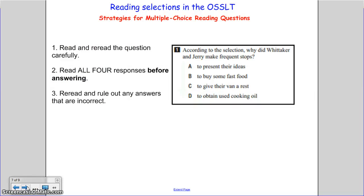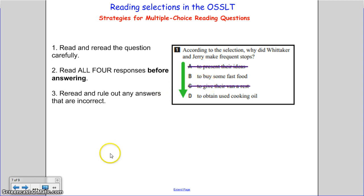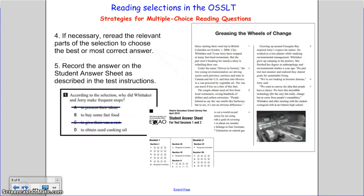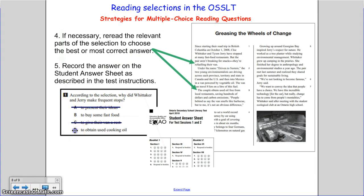Now let's look at some strategies for multiple choice reading questions. Number one: read and re-read the questions carefully. Make sure to read all four responses before answering, and then re-read and rule out any answers that are incorrect. If necessary, re-read the relevant parts of the selection to choose the best or most correct answer. Finally, record the answer on the student answer sheet as described in the test instructions.